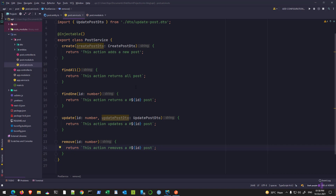In our previous video, we created the post entity and also configured the TypeORM package, and we saw how we can create a table using the code-first approach.